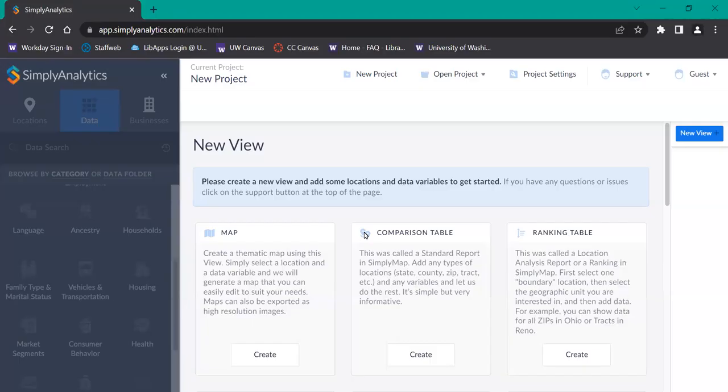Hello and welcome to this Simply Analytics tutorial. In this video, I will be showing you how to create a radius around an area on the map, such as a city or zip code. This is a useful tool when you're filtering for criteria in a specific location.